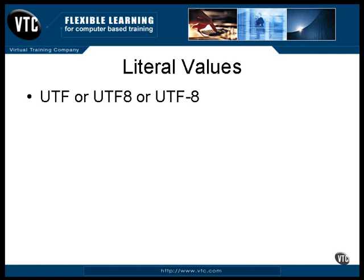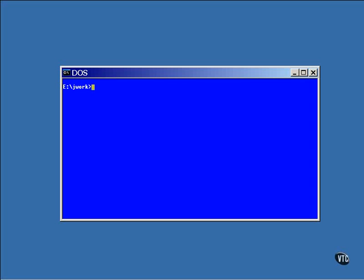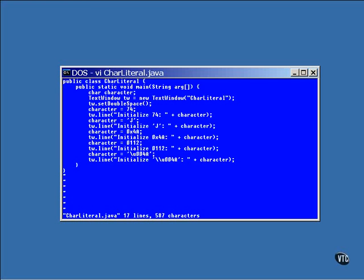The important thing to remember about the char data type inside a program is that Java will always interpret whatever number you put in there as a character. Let me show you — this program demonstrates different ways to initialize a char variable. All it does is use literal constants of five different forms to initialize the same variable, then it displays the result as a character.